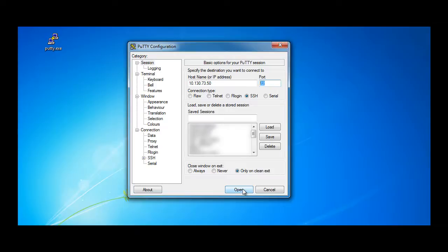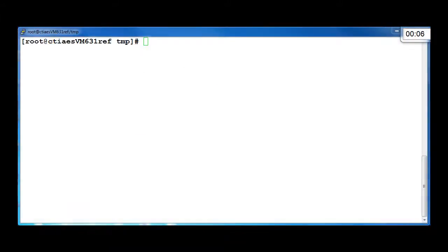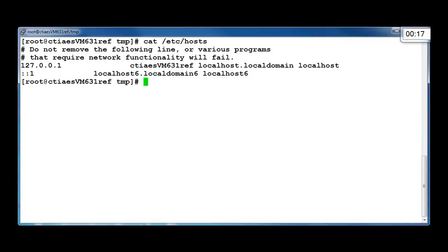The customer will have to provide you access details to their Linux server, and you will need to be at root level to perform the AE Services installation. Once you've logged onto the Linux server, you will need to check a few items which are specified in the implementation document. Cat the /etc/hosts file to check if the AE Services hostname shows. If not, then use the vi text editor to add the IP address and hostname of the server.